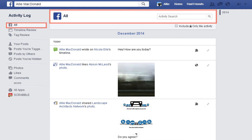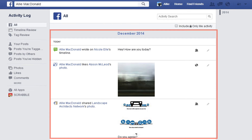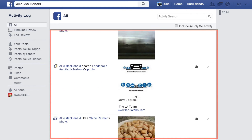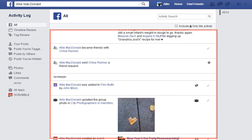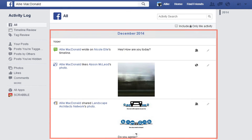The first setting you'll see is All. This shows all of your activity on Facebook in reverse chronological order. Every comment, like, status update, photo, video, or anything else that you've been tagged in on Facebook will appear here.